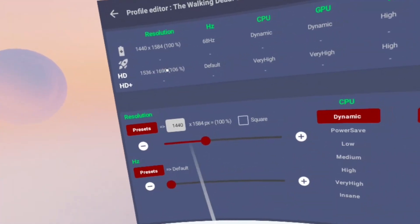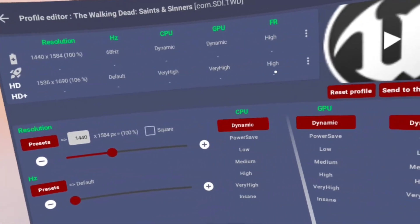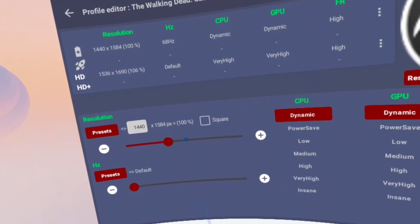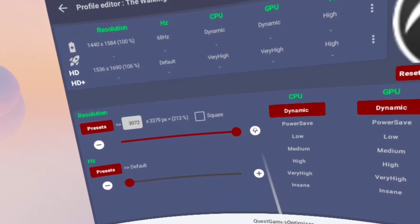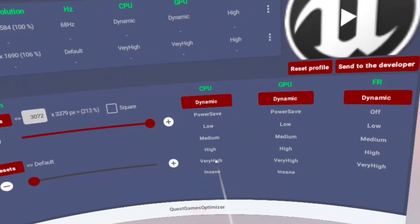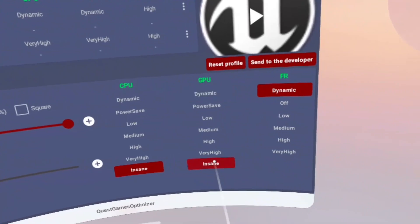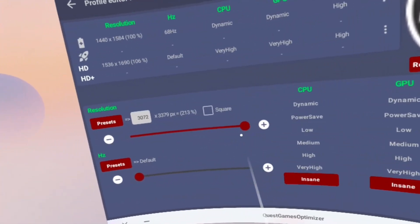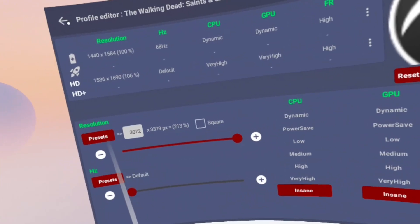With my own profile I'm going to just max everything out. Now I expect this to run like crap, but I just want to see how much of an improvement it makes with everything on maximum settings. GPU, CPU, resolution, and frame rate all set to the maximum.